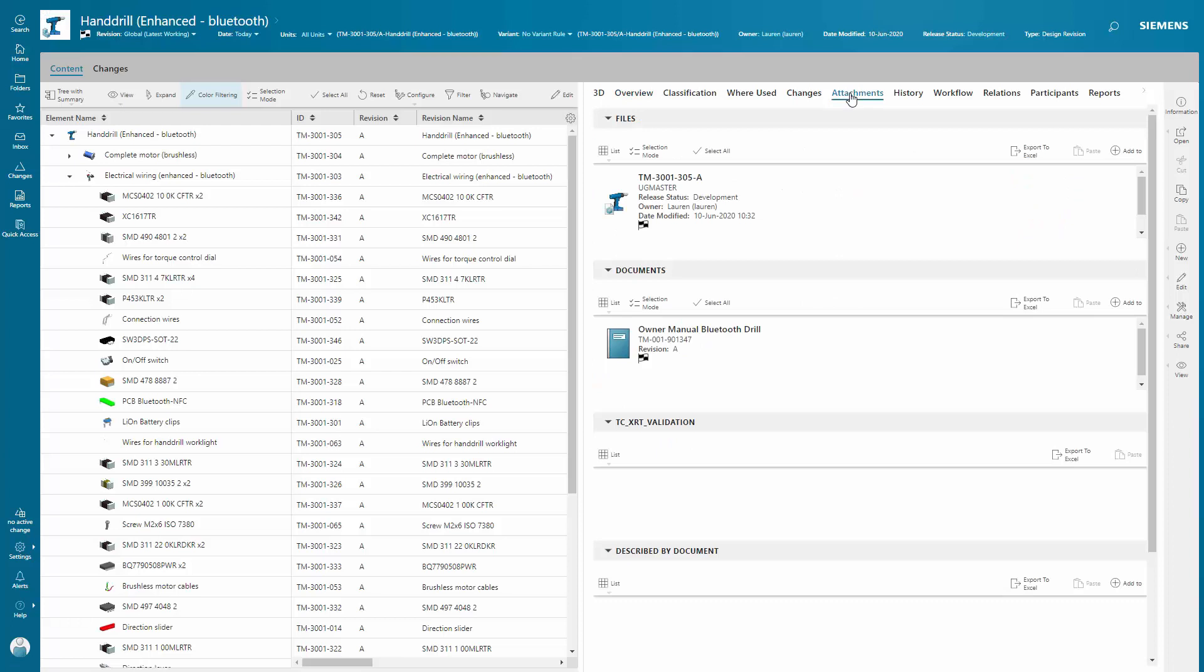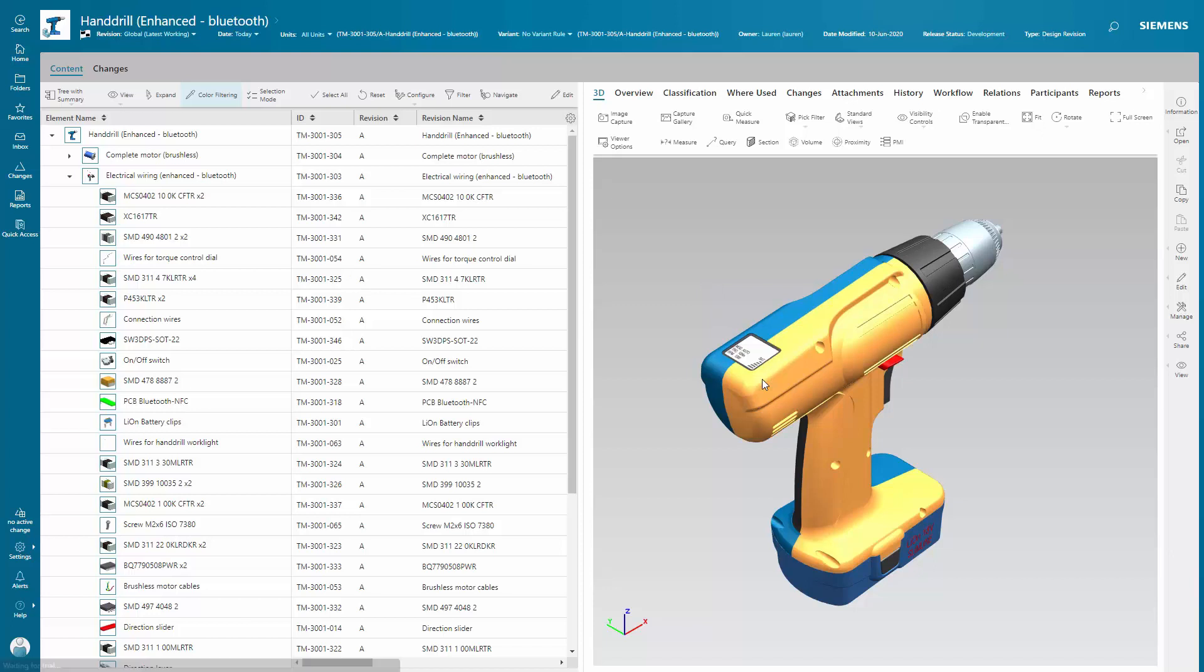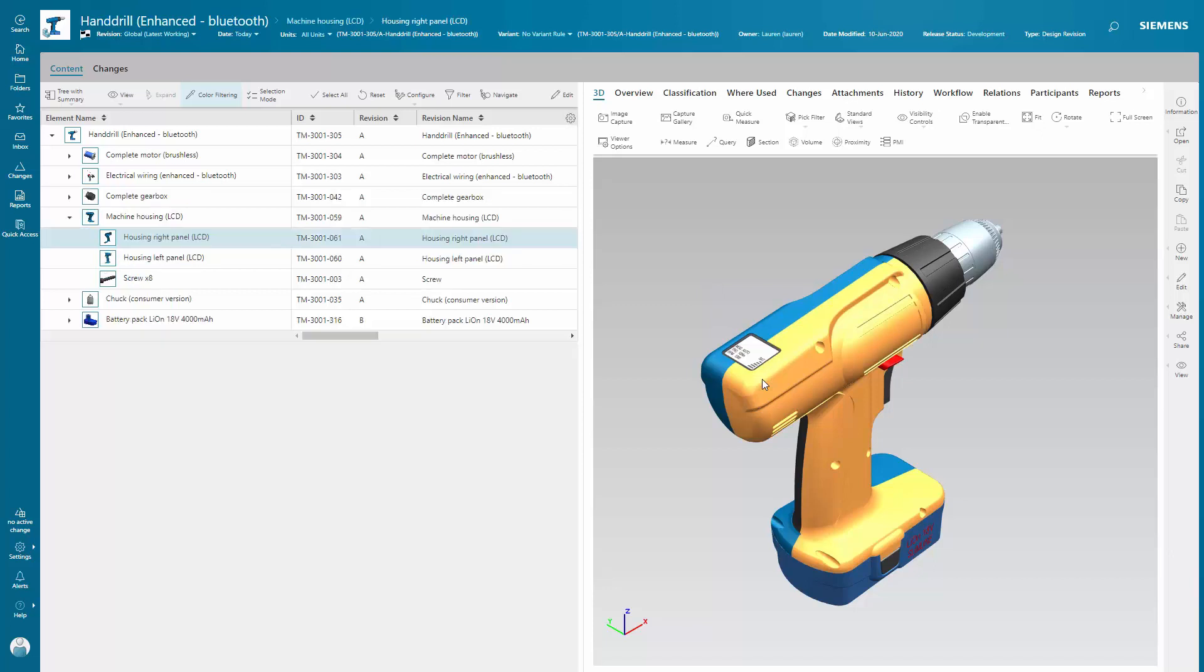You can easily view documents that are related to the BOM and see additional information around each item. You can visualize the BOM structure without needing to access the CAD authoring tools they were designed in.